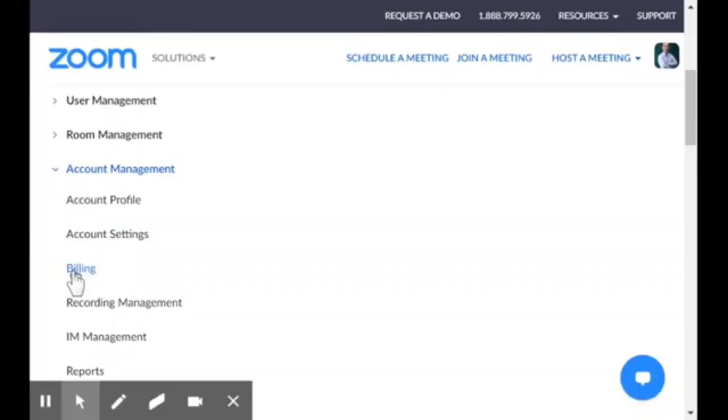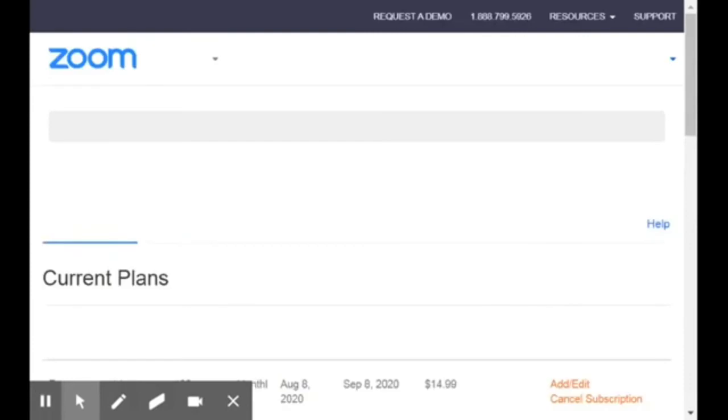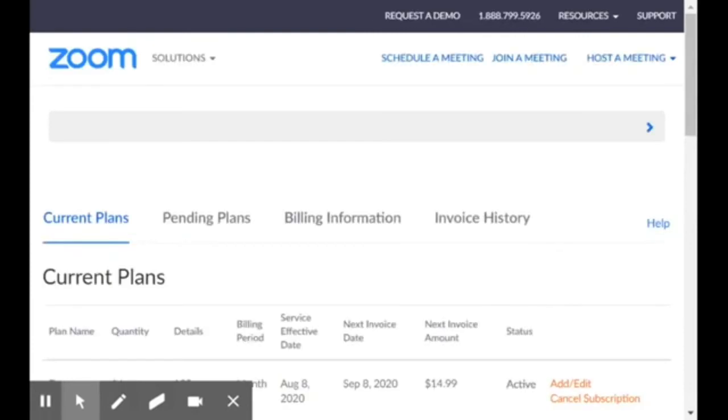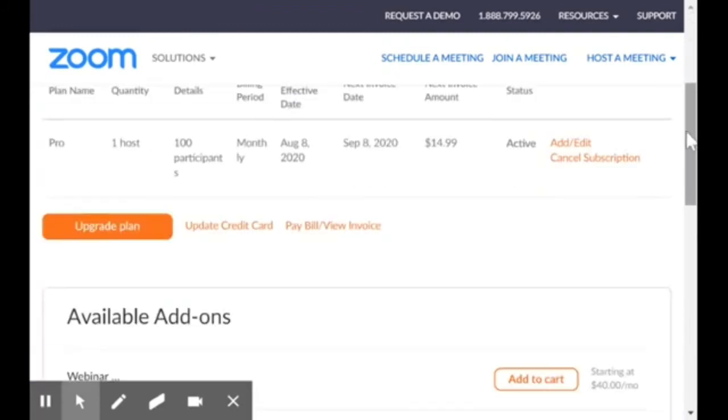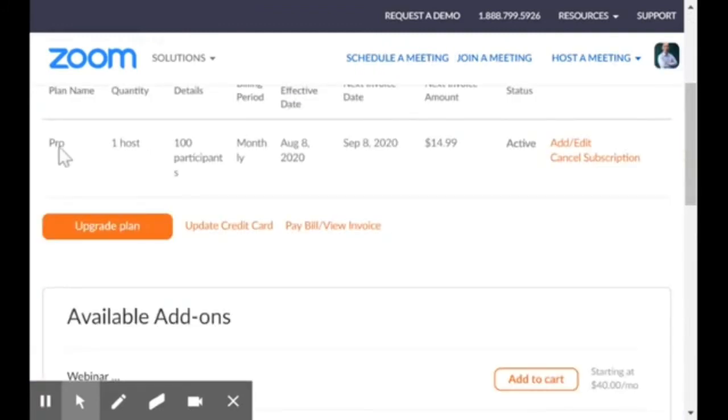When you click on Billing, you are taken to the billing page, which shows your billing plans. You can see this is my plan, a Pro plan at the moment.